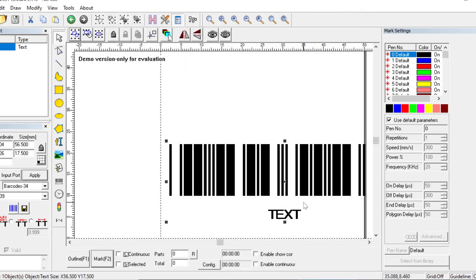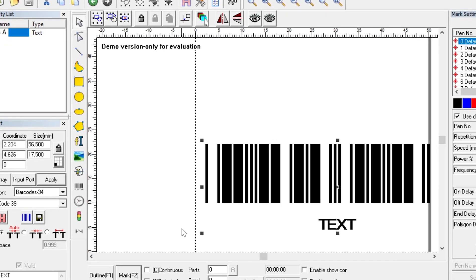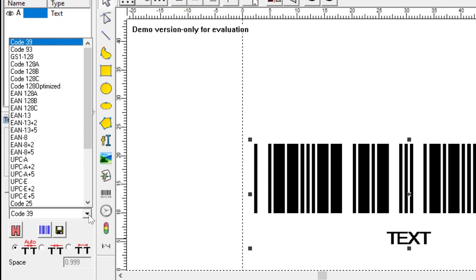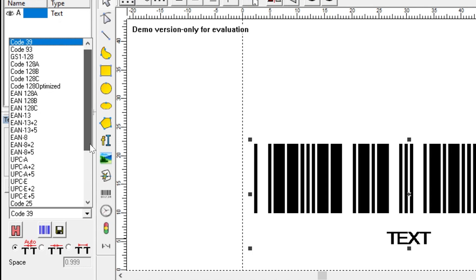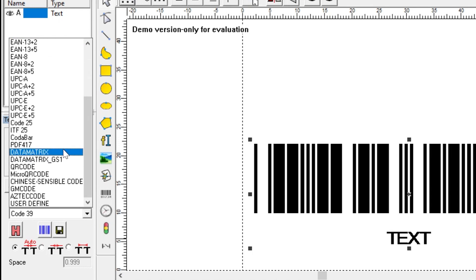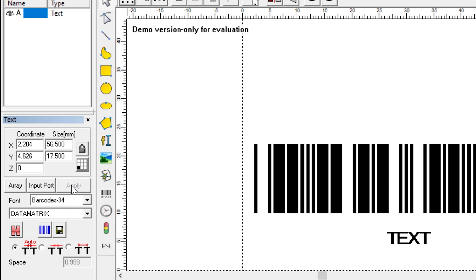So that's it for barcodes. Let's move on to data matrices. To do that, we just open up this drop-down box on the left, and when we do that, we can see all the different code options that are available to us. There are different barcodes, UPCs, and if we scroll down a bit, we can see the data matrix. After we select it, we need to make sure we click apply to make the change. And now our barcode is a 2D data matrix.